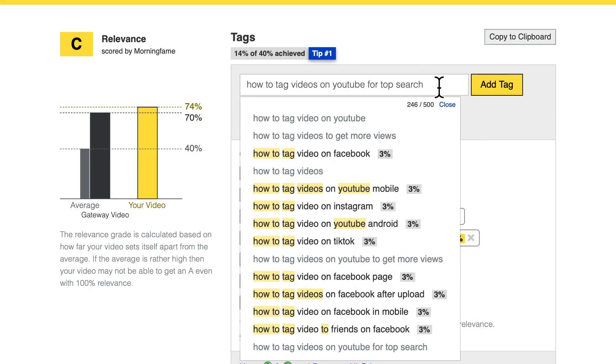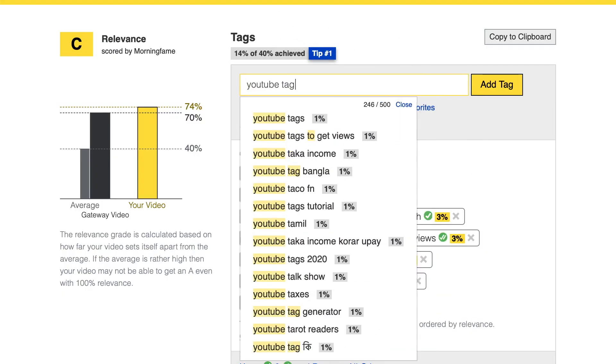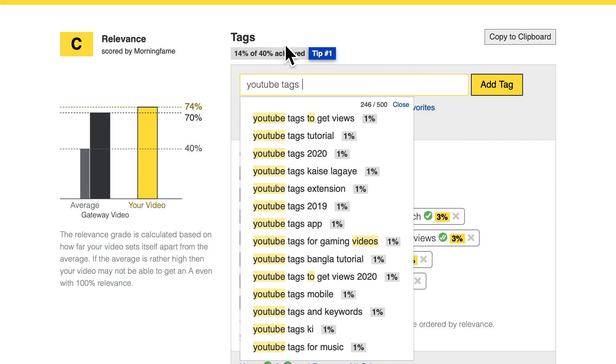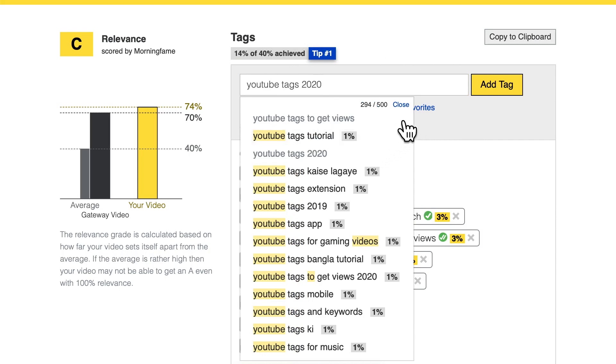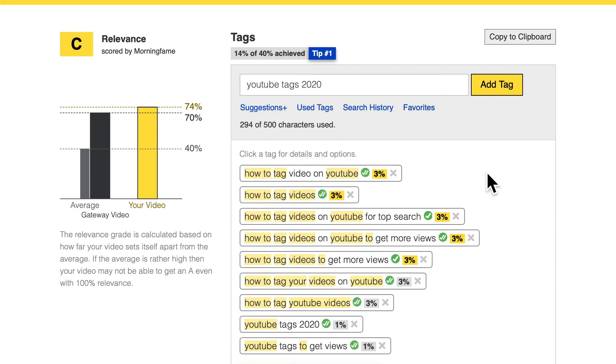People don't always search with 'how to do something'. They could type a different search term. In this case I can imagine 'YouTube tags' and something about that — 'YouTube tags to get views', 'YouTube tags 2020'. This way I collect even more tags that all fit the topic of my video.